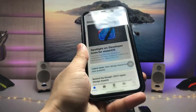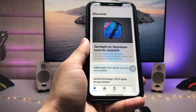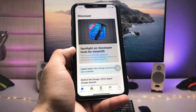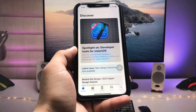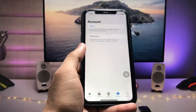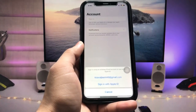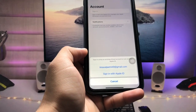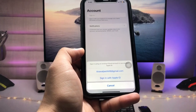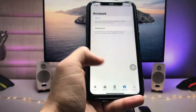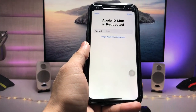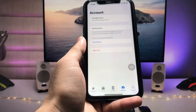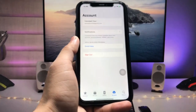After installing the app, open it on your iPhone. This is the simple interface of the app. Tap on the Account section and tap Sign In. It will ask you to sign in with your Apple ID — tap that option, then add your Apple ID and passcode to sign in.